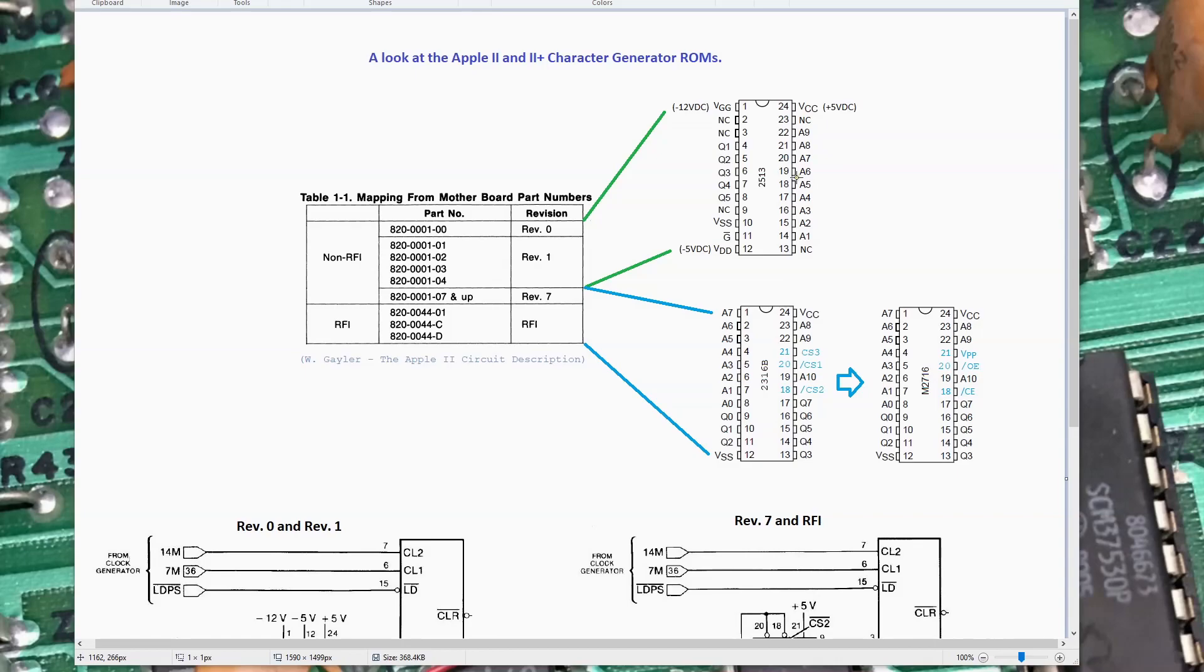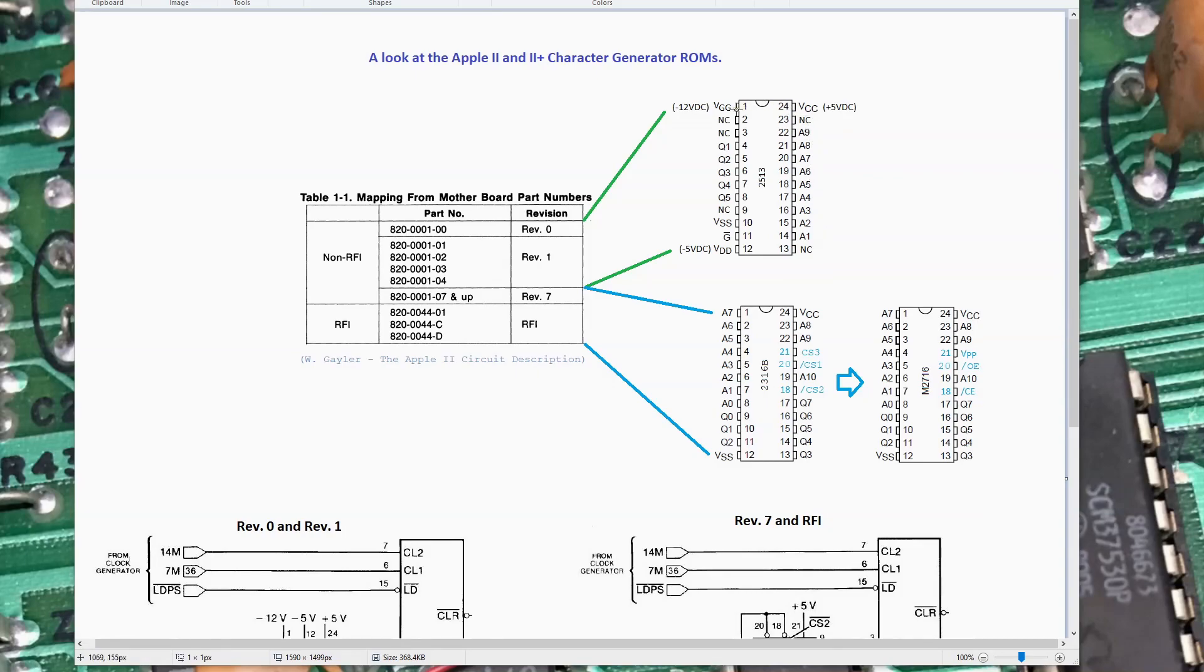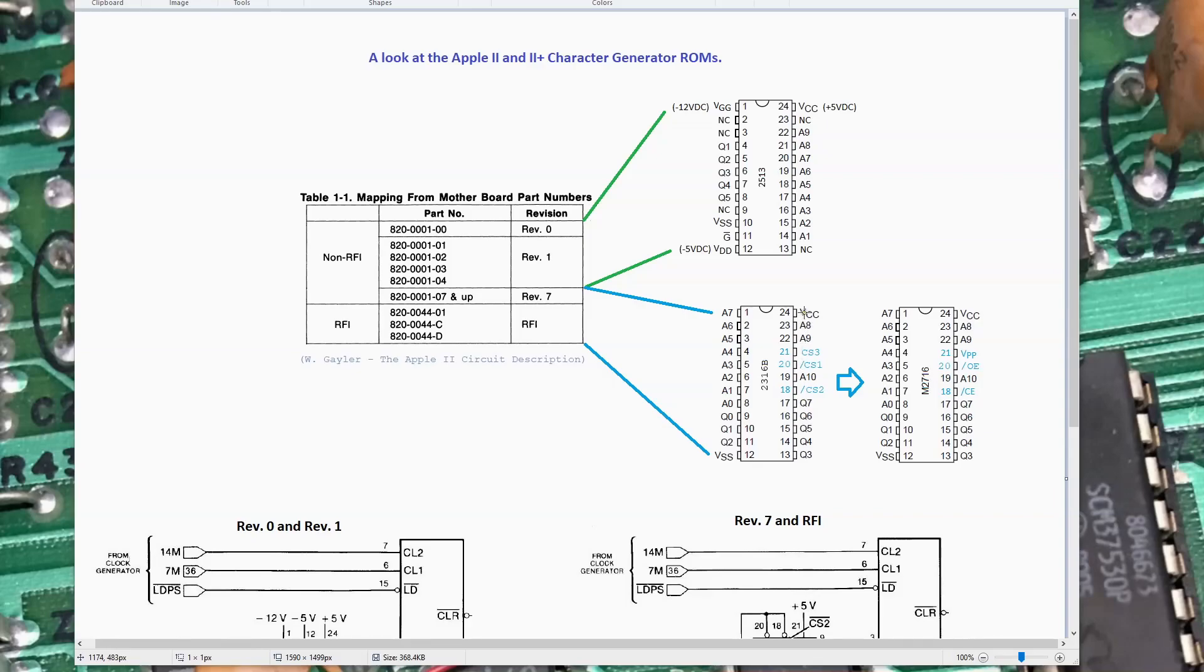There's some definite differences between the two ROMs. The earlier motherboards used the 2513. It's got split power supplies, plus 5, minus 12, and minus 5. It's got VSS on an odd pin, and its pinout is just kind of an odd layout. Starting at Rev-7, they moved to the 2316B ROM, which is a much more standard pinout as you see in memory devices going forward from that time.